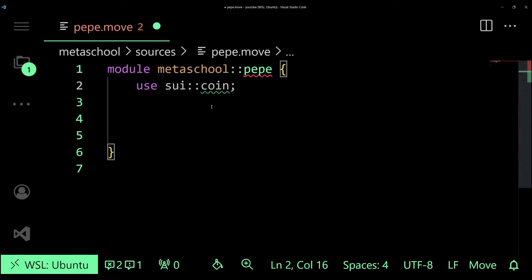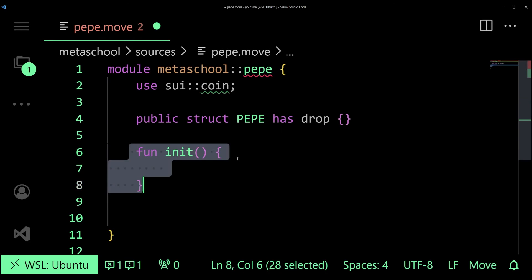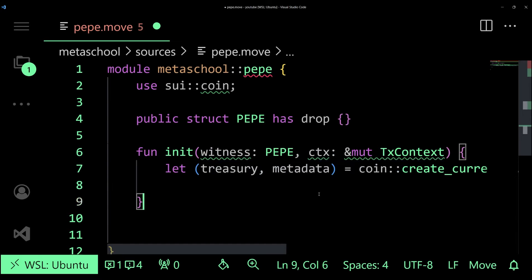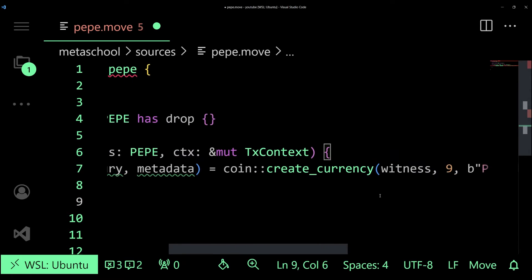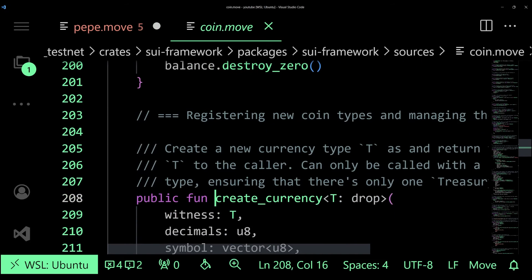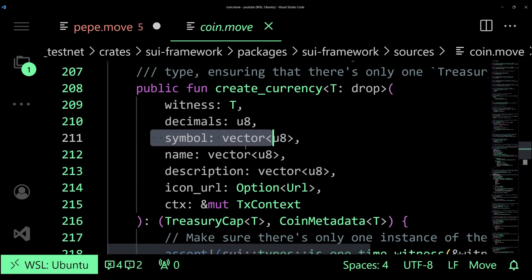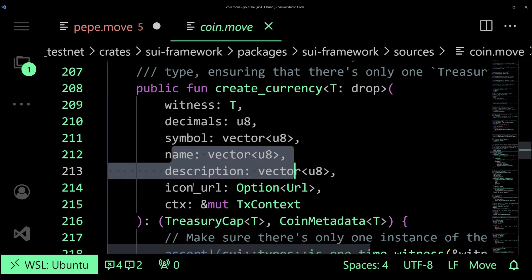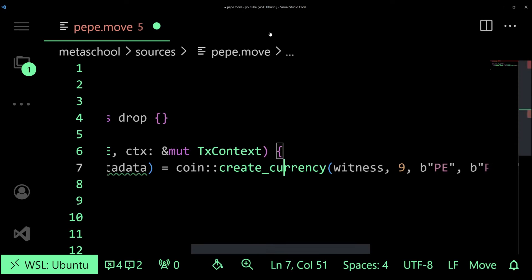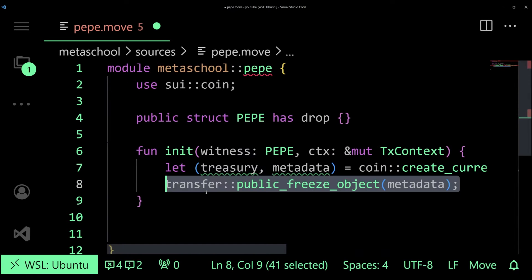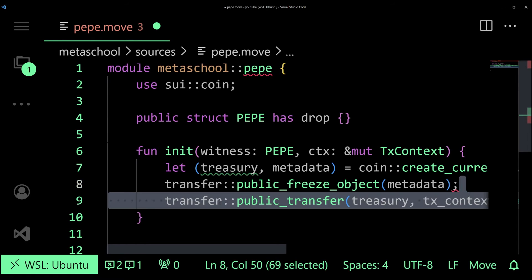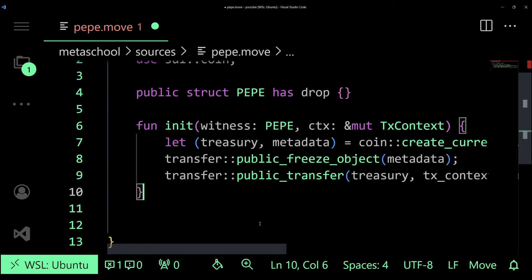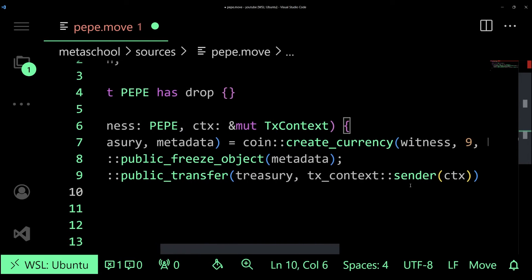In order to create a token we'll create a struct with the drop functionality. Next we need a function to initialize the coin object. We'll be using the create currency function from the coin module to create the resource and the metadata that we're going to be needing for our token. This is going to require the witness, decimal places, symbol, token and everything that you can see right now within the function definition. We are also going to freeze the metadata using the public freeze object function so that no one can change the coin metadata once it's published. Finally we'll be transferring the treasury to the sender of the transaction using the public transfer function so that we have ownership of that particular token.